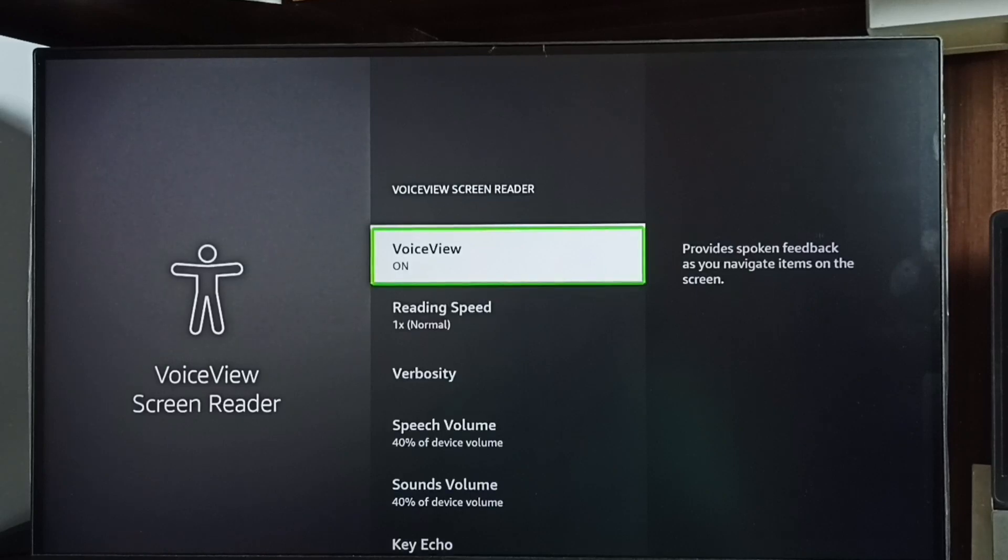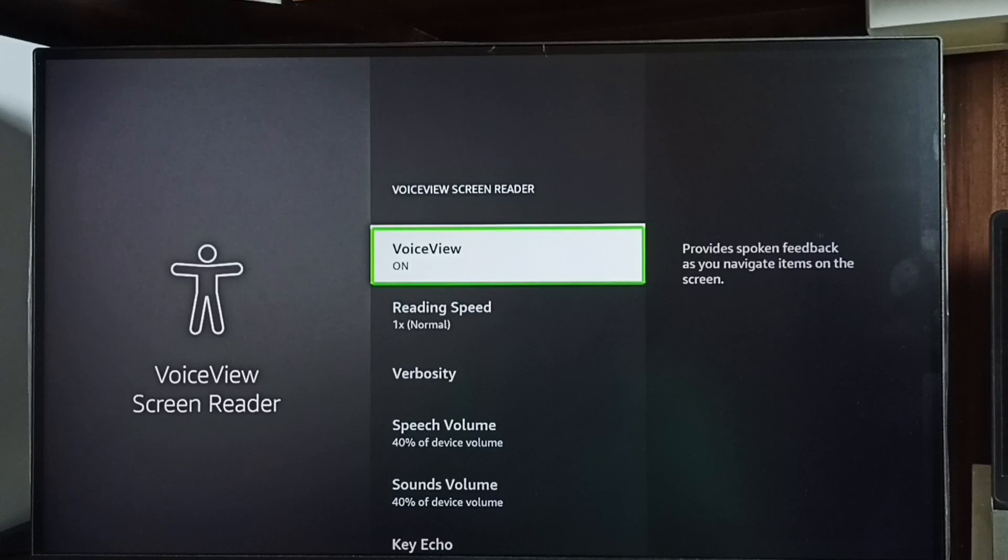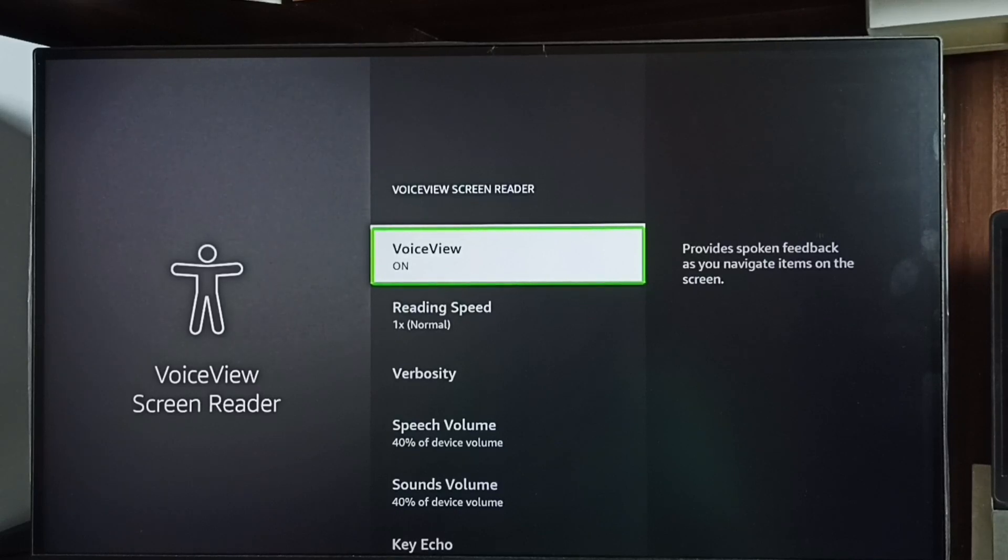See, now I have enabled talkback or voice view. So I hope you have enjoyed this video.